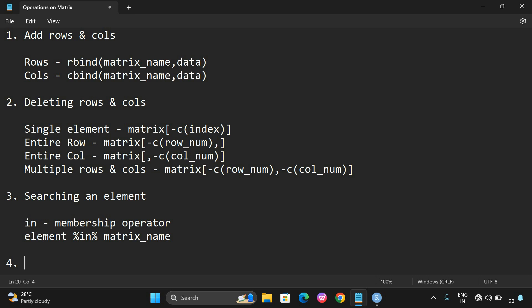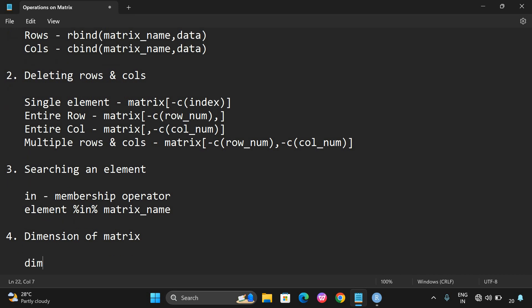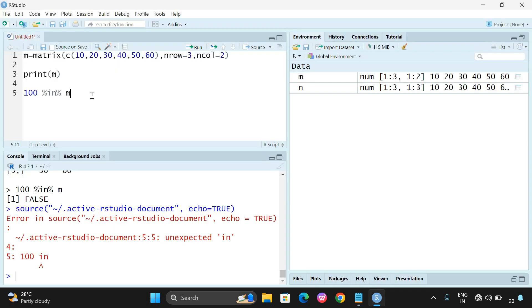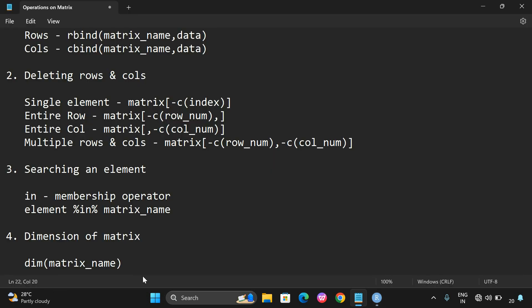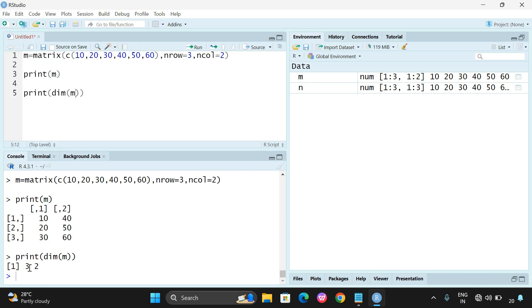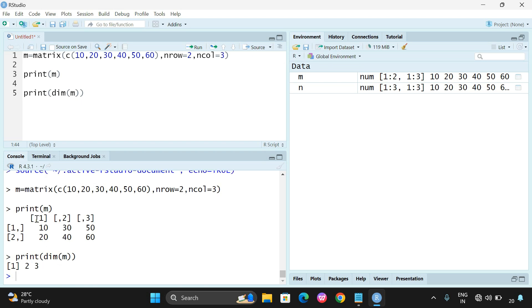The next operation is finding the dimension of a matrix. We use the dim() function and pass the matrix name as parameter. It will display rows followed by columns. For example, print(dim(m)) returns 3, 2 meaning 3 rows and 2 columns. If you change to 2 rows and 3 columns, you get 2, 3. The first number always represents the rows.